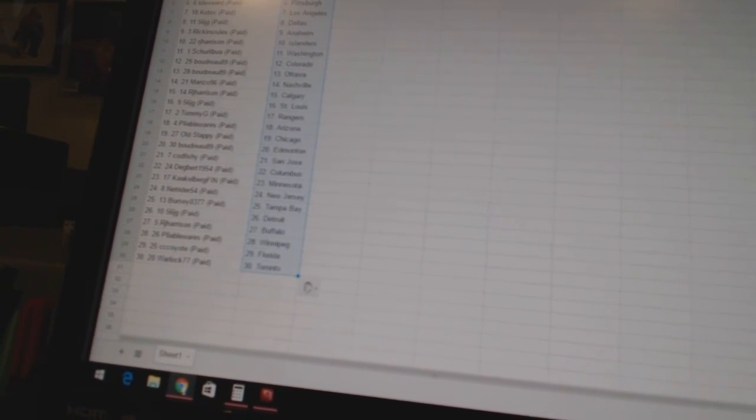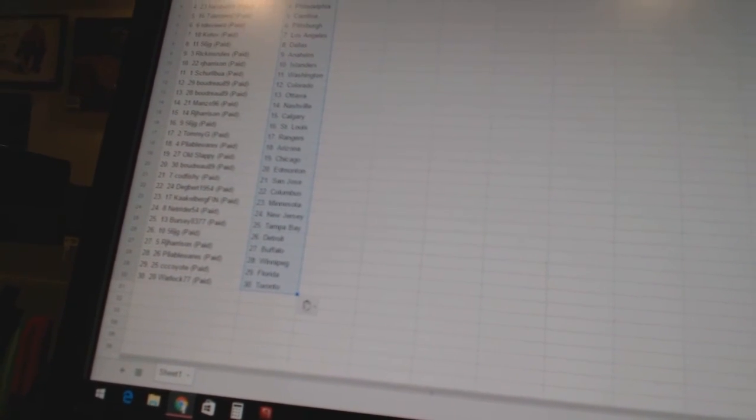Boudreau 89 is Colorado and Ottawa, Manzo 96 has Nashville, RJ Harrison has Calgary, 56 JG has St. Louis, Tommy G has the Rangers, Pliable Wears has Arizona, Old Slappy has Chicago, Boudreau 89 Edmonton, Cod Fishy has San Jose,